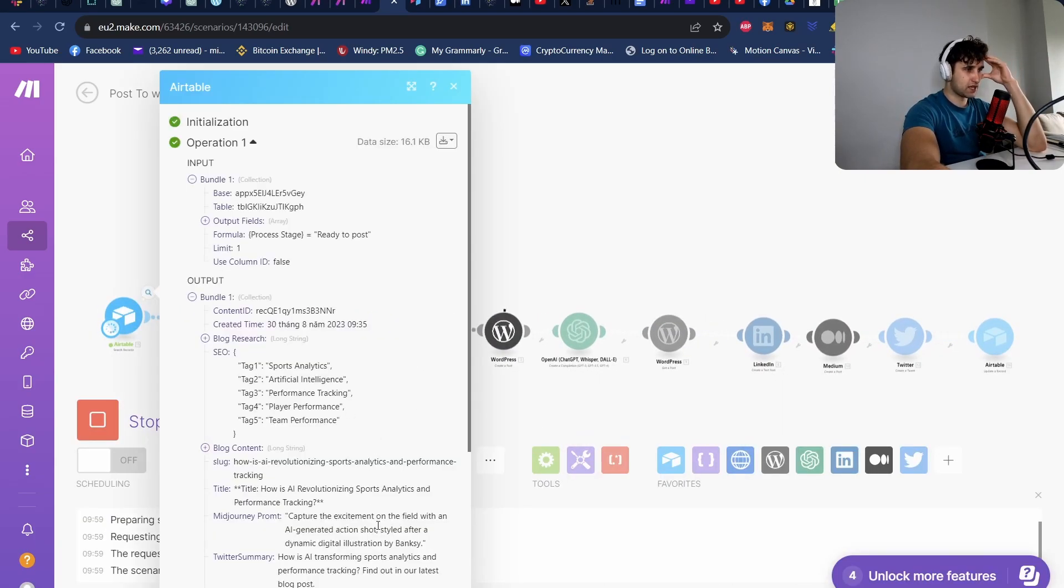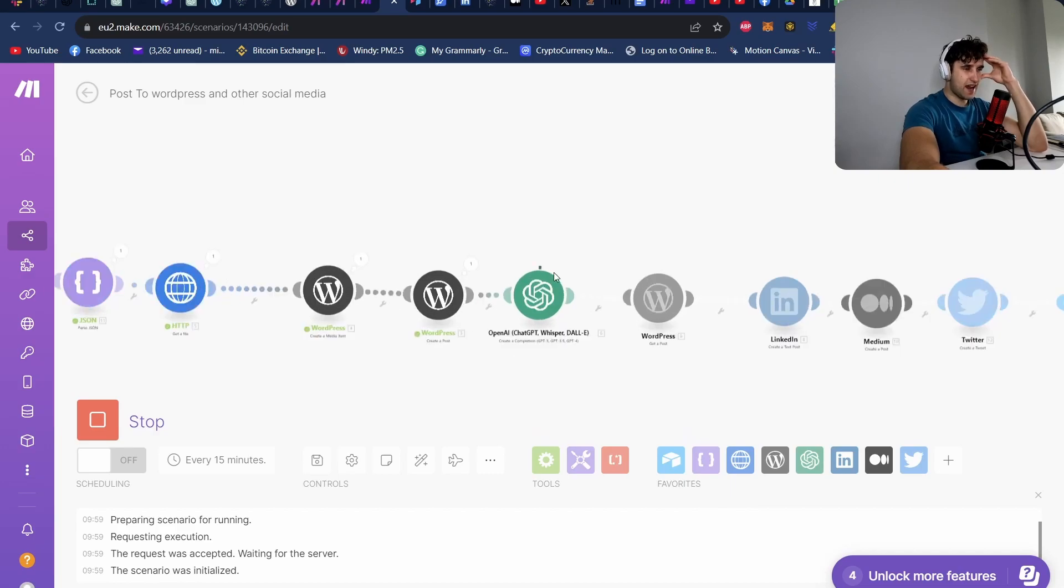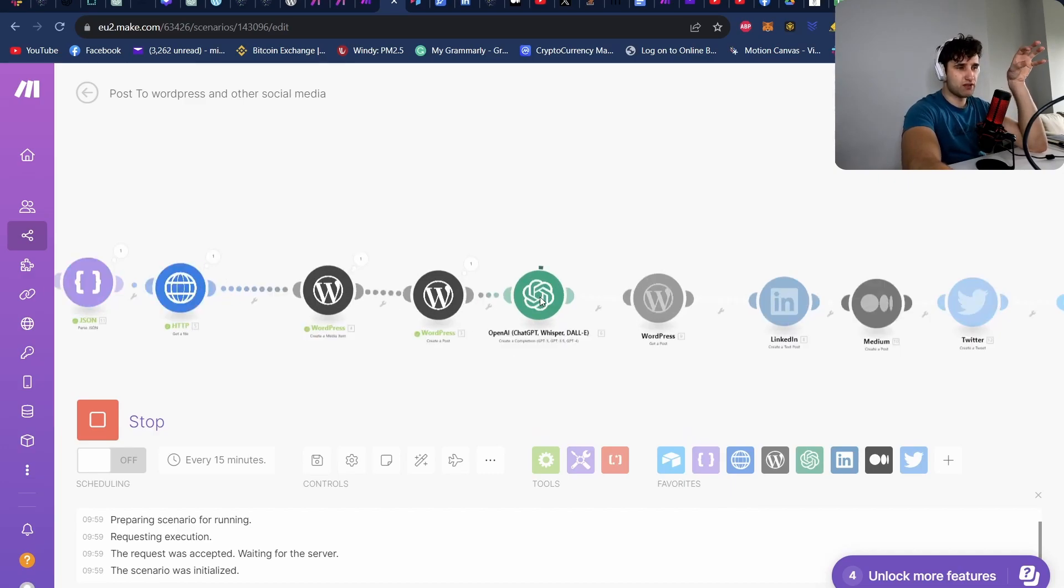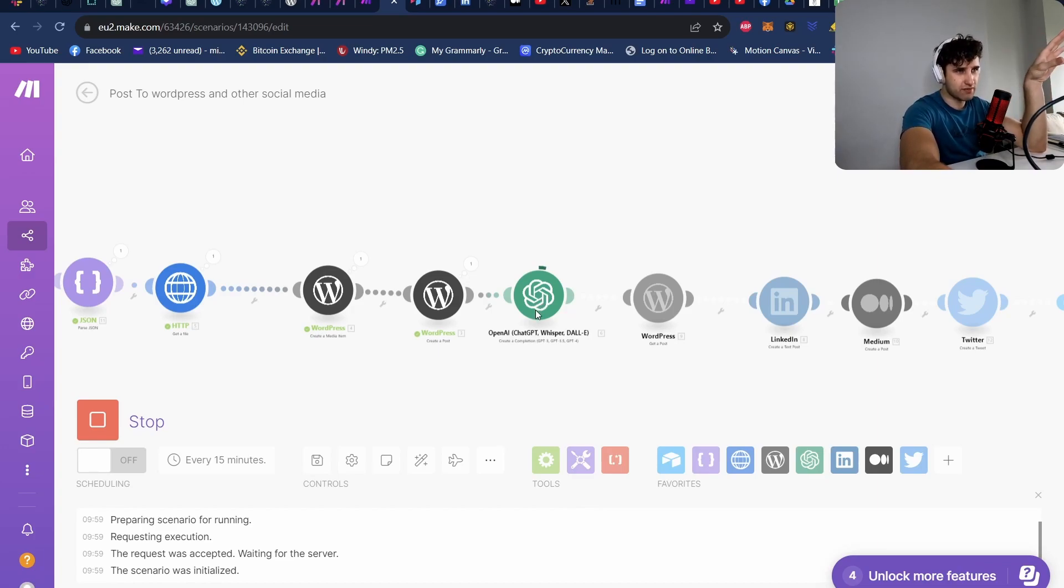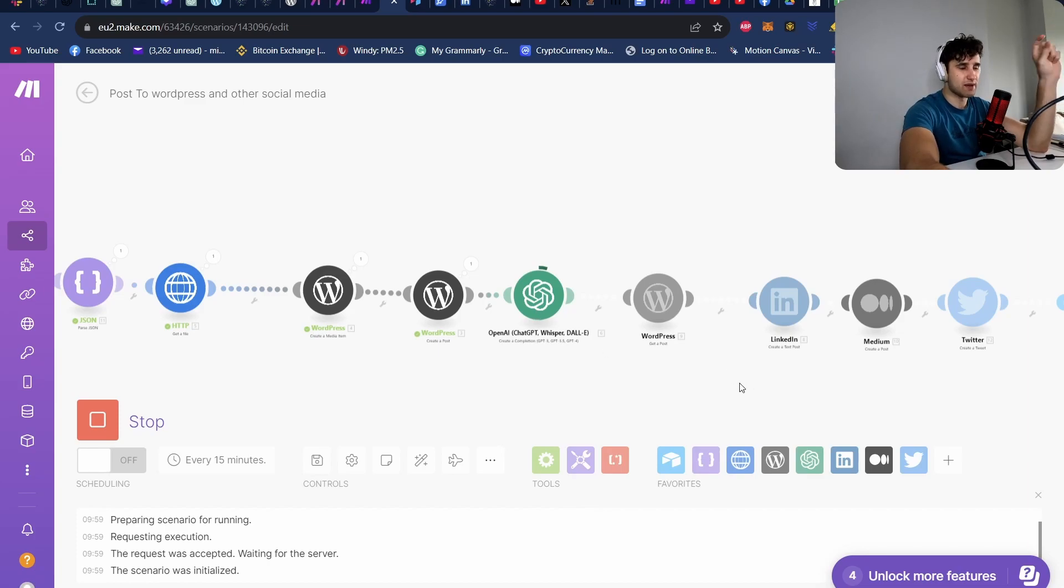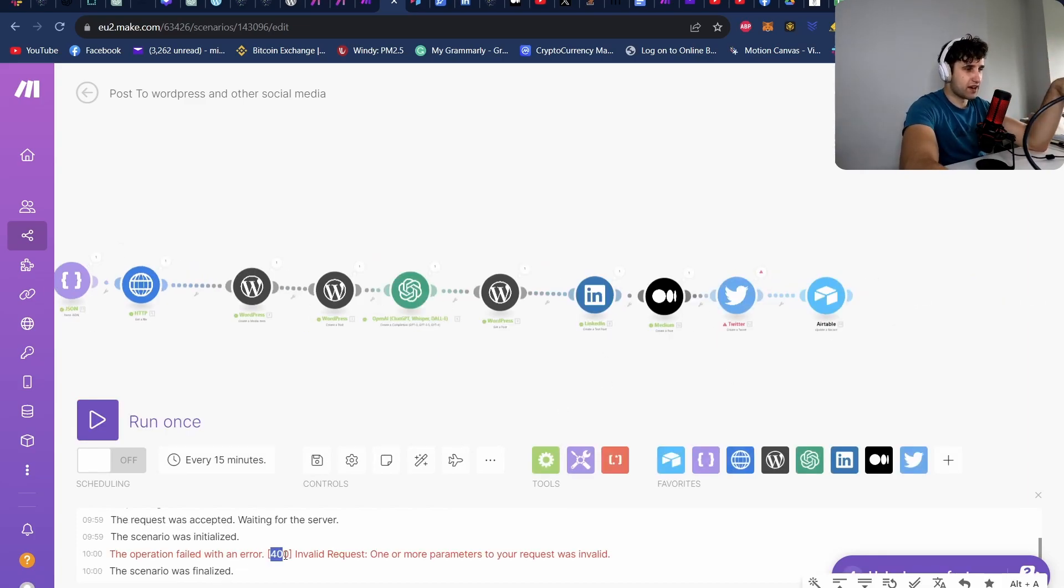So let's just run this instead. So it's picked it up. We're posting it to WordPress here. Now here we're generating the snippet for LinkedIn and Medium. So I want to post the whole post to LinkedIn and Medium, we're going to do just a snippet. Okay, that's done.